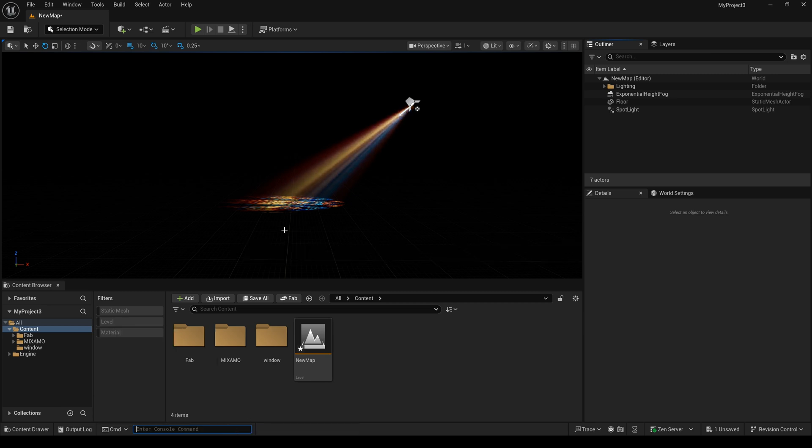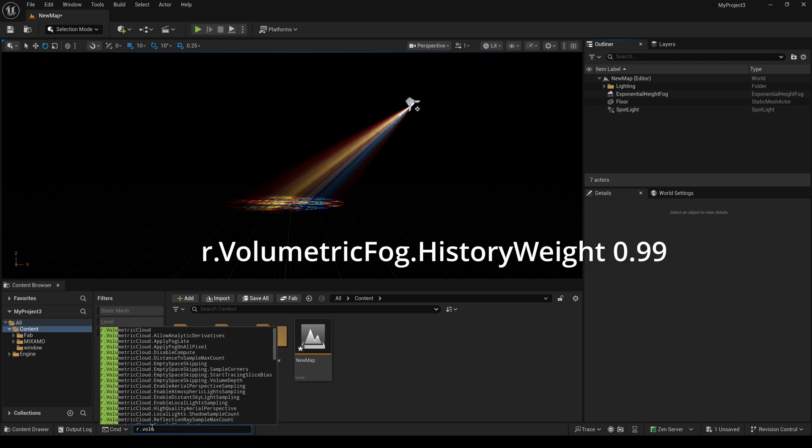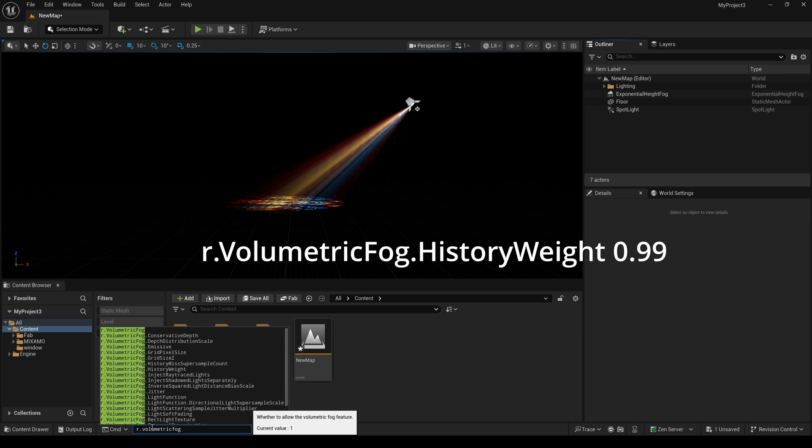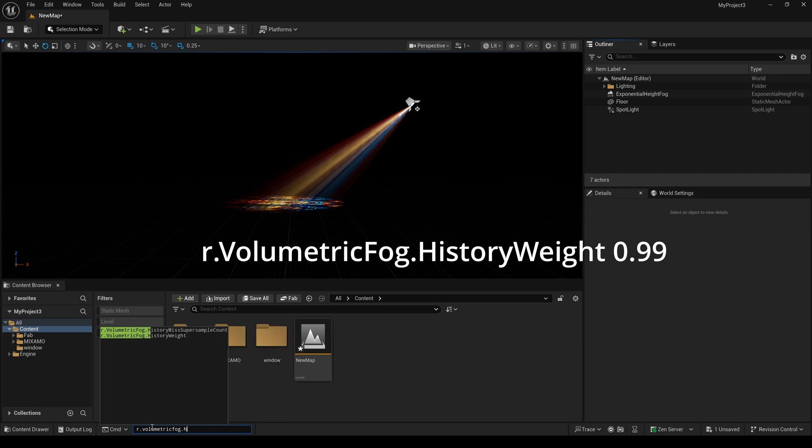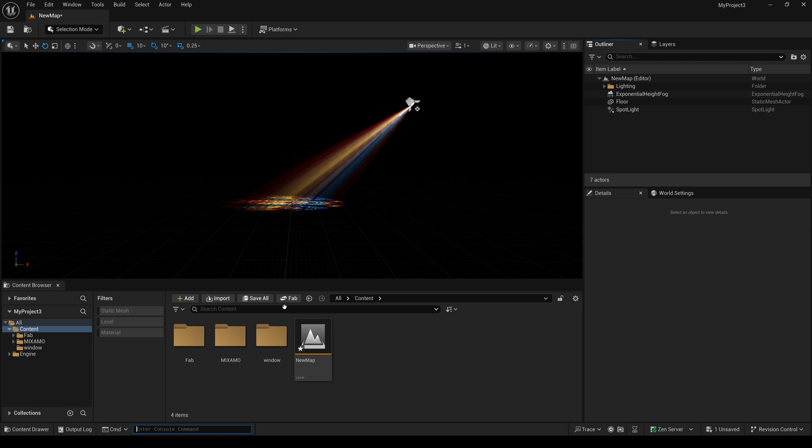Here you can see the noise is much less than before. I can also type another value and wait for a second. You can see the lighting is perfect now.